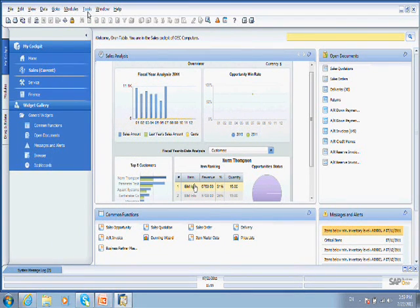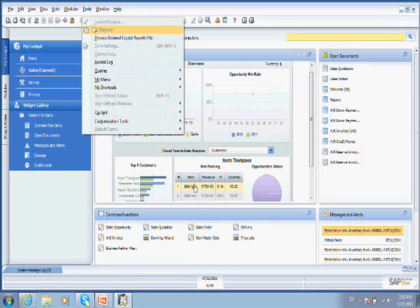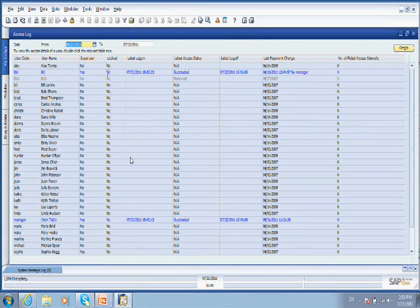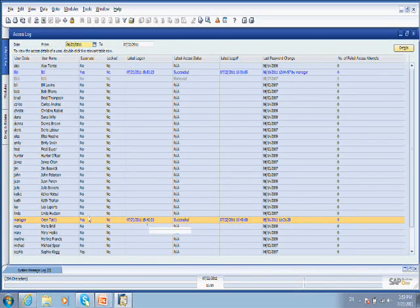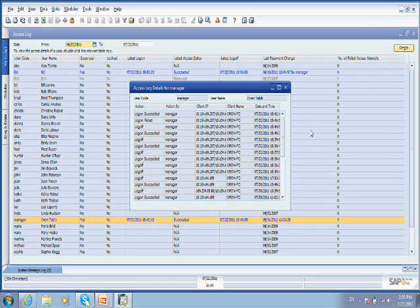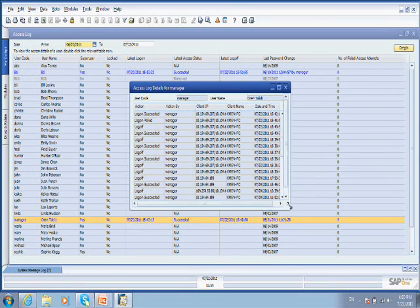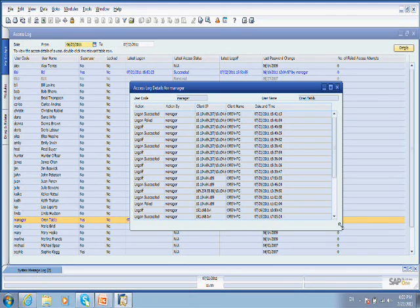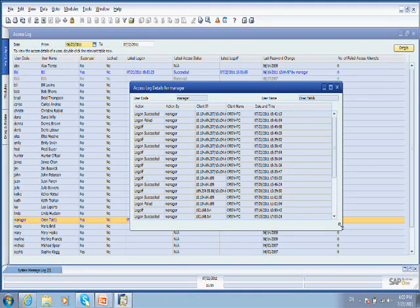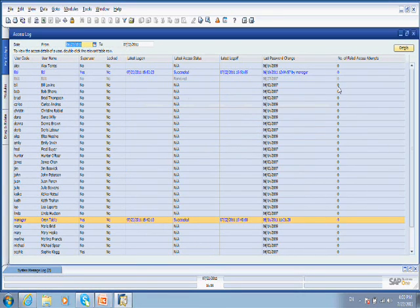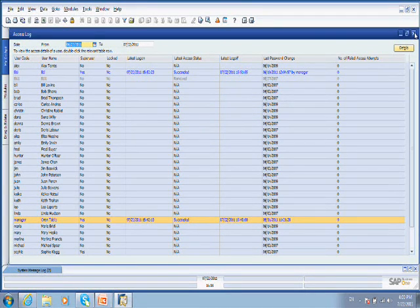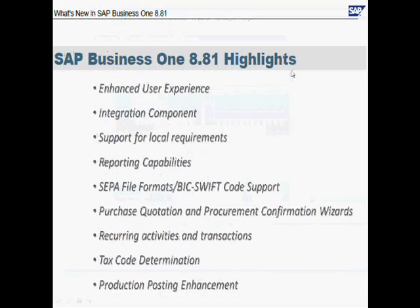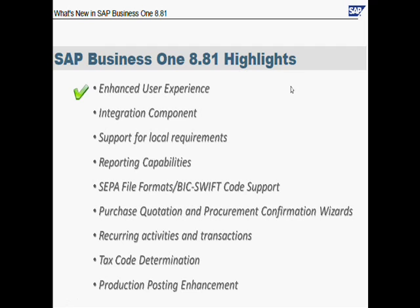Another thing in this new version is the access log. If you go to it and just go on one of the users, and I'll choose itself over here, you can go into details and see exactly when this user was logged in, when he logged out, and get some more information about the user activities.